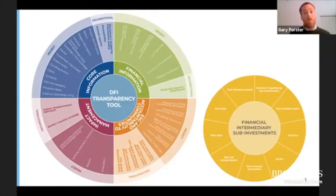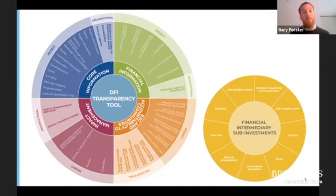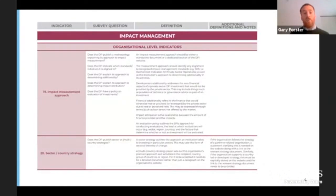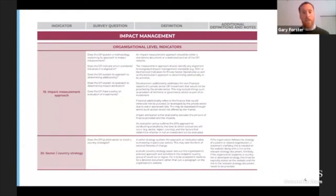We will get into the financial intermediary section in more detail in a moment, but note that there are nine indicators that relate to financial intermediary subinvestments. So in total, the tool is composed of 52 indicators that represent a comprehensive set of information that our research has indicated are priorities for a range of DFI stakeholders. Many DFIs are already sharing a large proportion of these. That's not to say that the tool isn't ambitious, but it's also been designed to be achievable. Here's a screenshot of the impact section of the tool. For each field, we have a numbered indicator, a survey question which helps users understand what we're looking for, a definition, and then some additional notes to guide disclosure. Where possible, we've tried to align the requirements of the tool with other approaches, including the Aid Transparency Index and the International Aid Transparency Initiative.